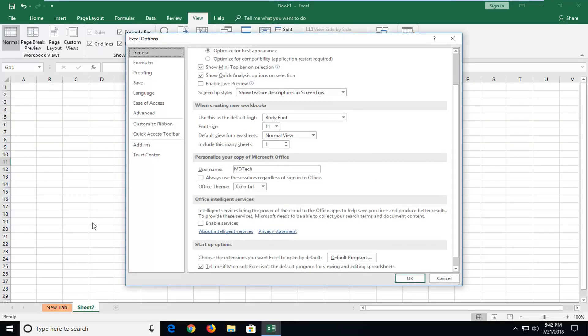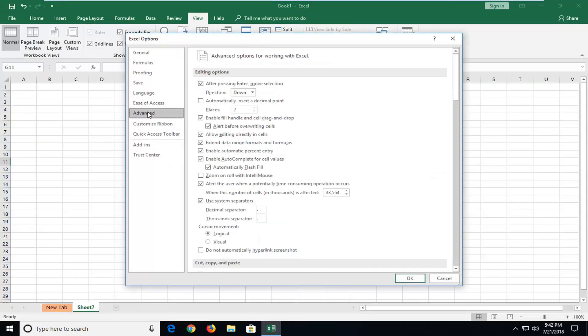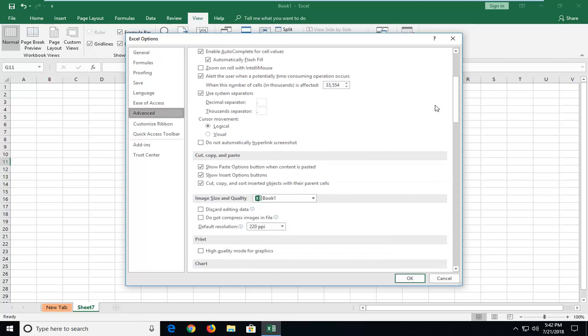On the left side here, you want to left-click on Advanced. And now that you're over on Advanced, you want to scroll down until you get to the General Settings.